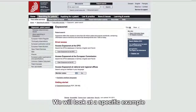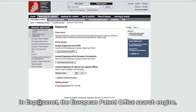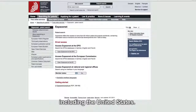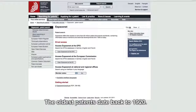We will look at a specific example in ESP at CNET, the European Patent Office search engine, which provides information on patents from some 90 countries around the world, including the United States. The oldest patents date back to 1920.